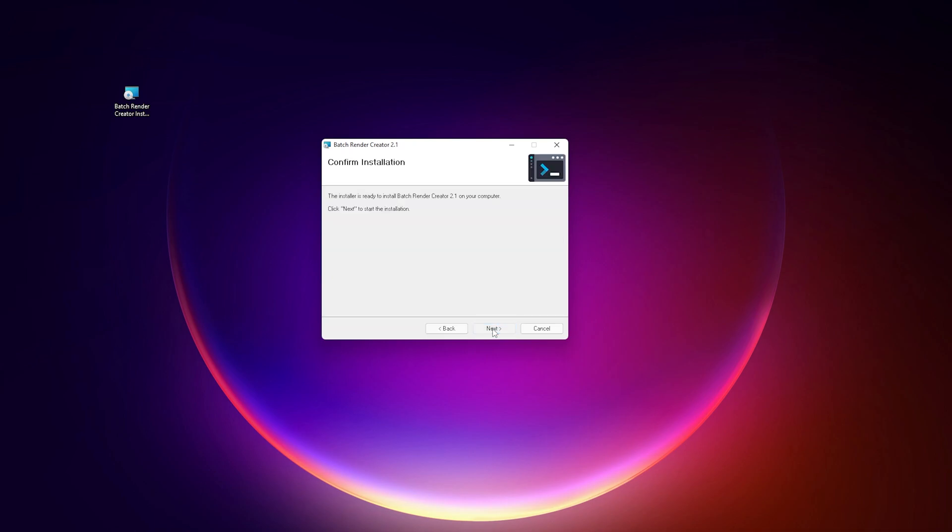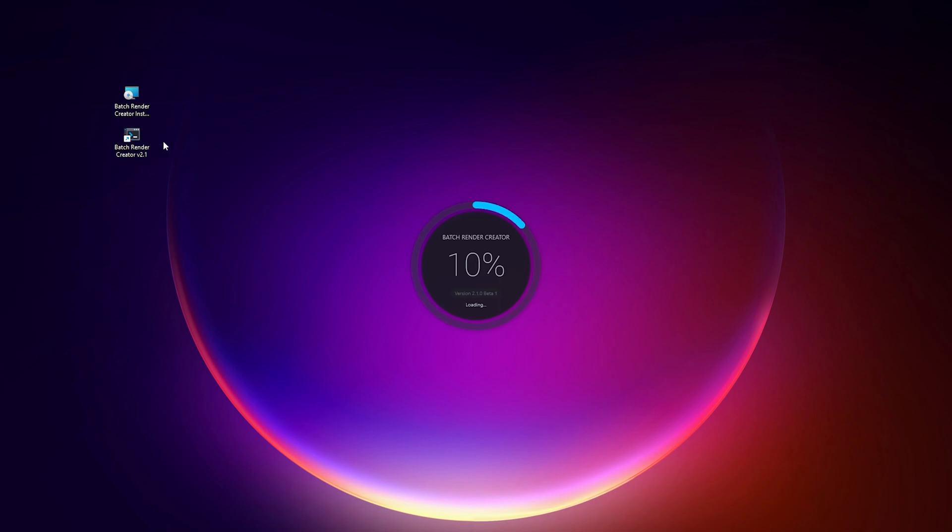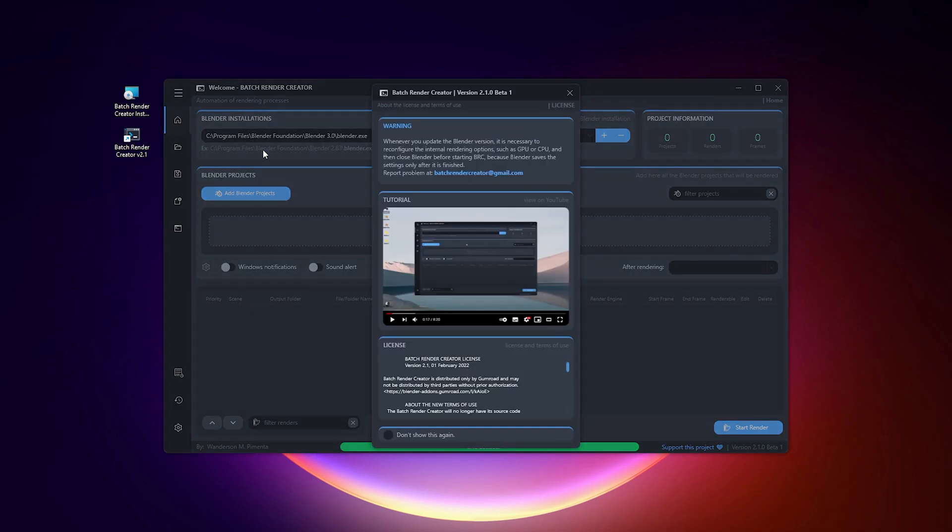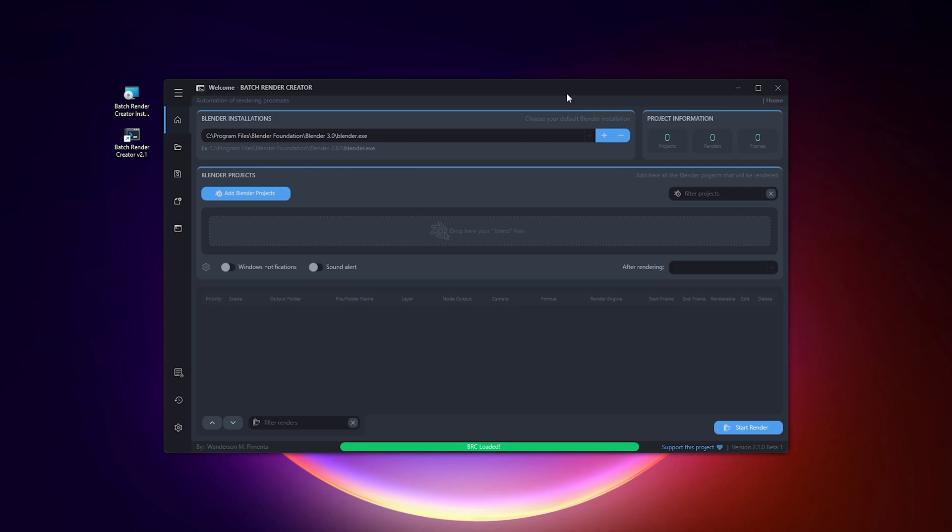This version works like the previous version, with these new features not changing its functionality. These new tools are a bonus for those who want to contribute to the project, otherwise they can download the old version that works the same way and is free.